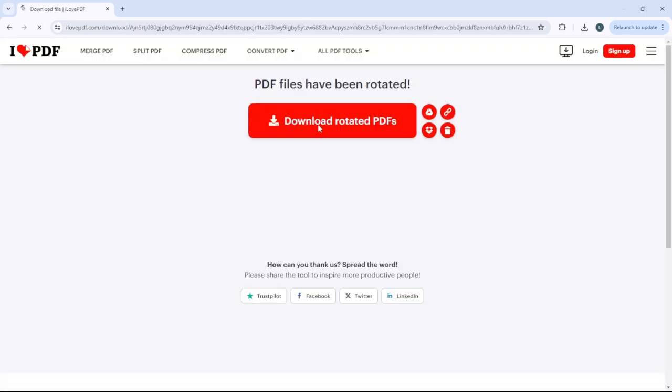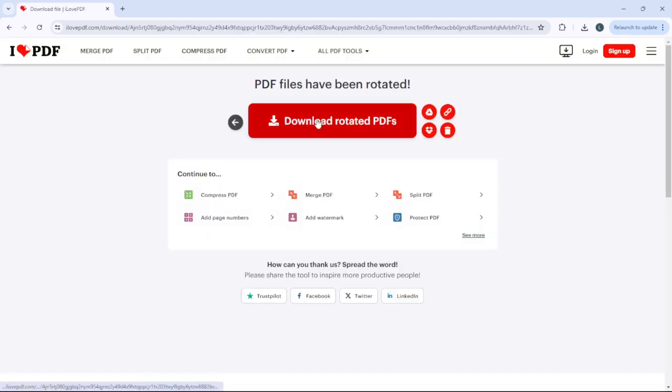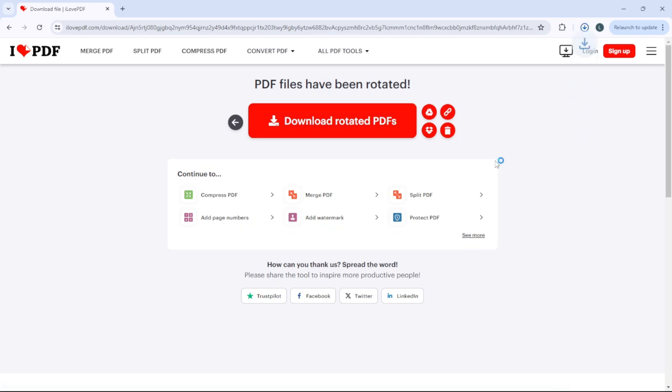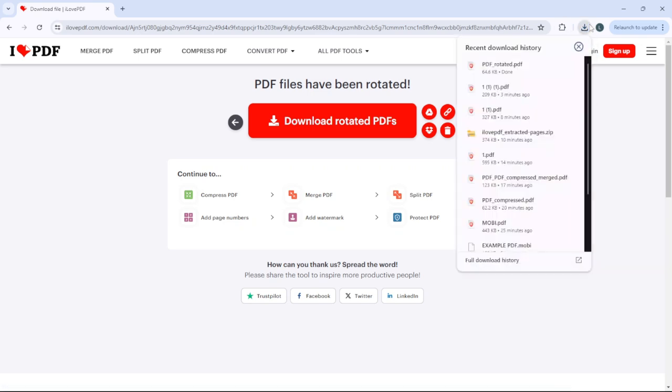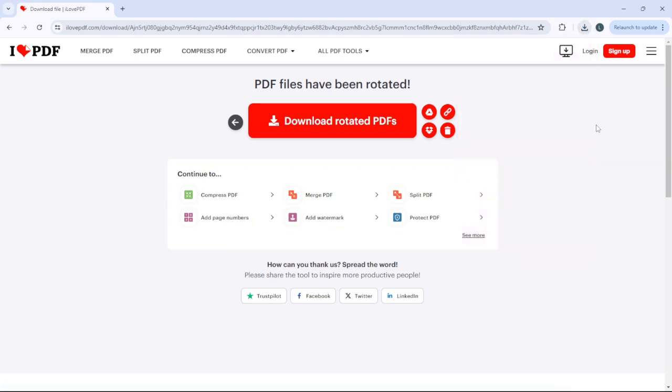After you do that, click download rotated PDFs, and there you have it. For more tutorials, smash the like button and subscribe.